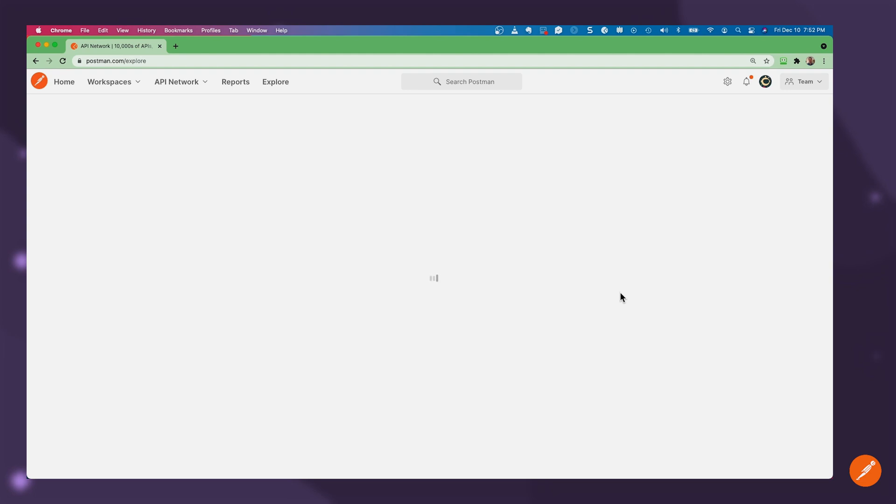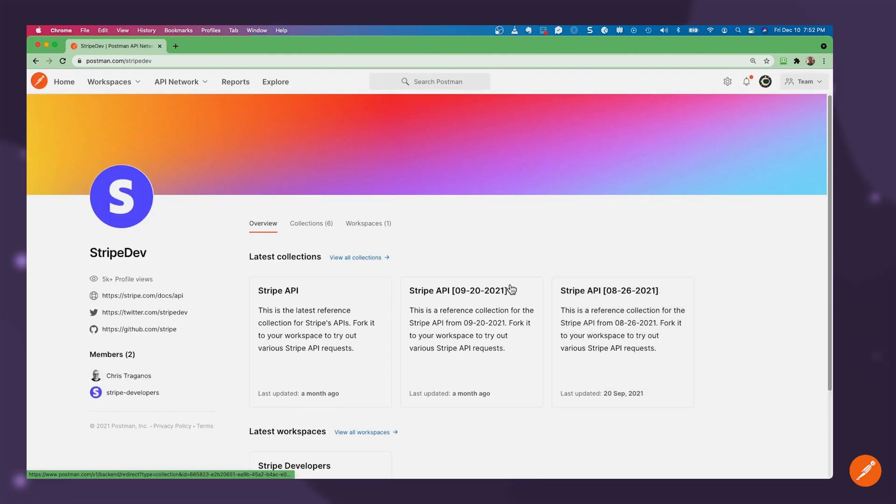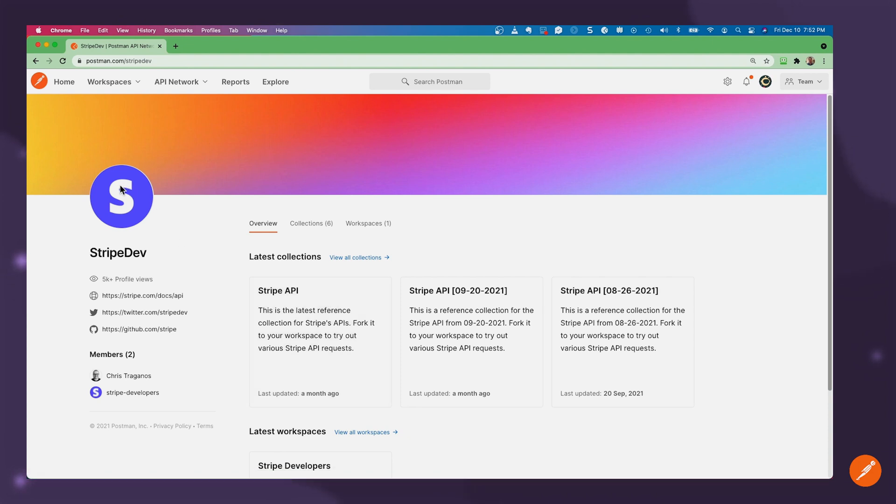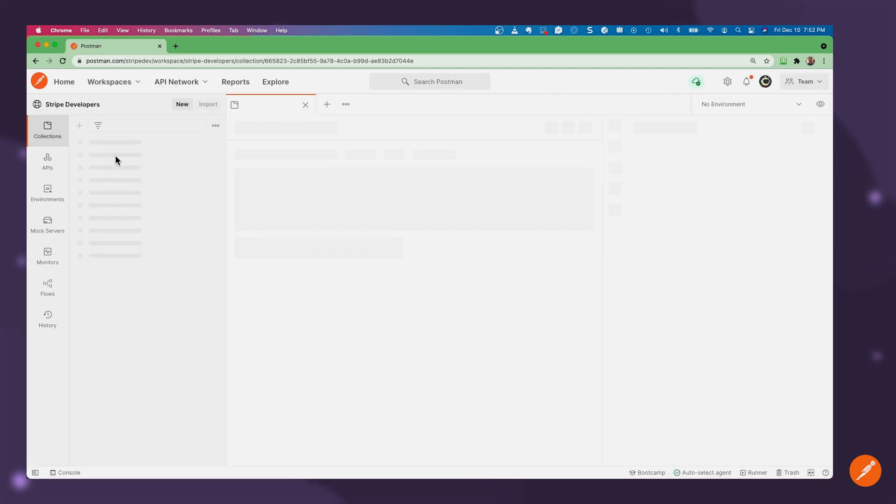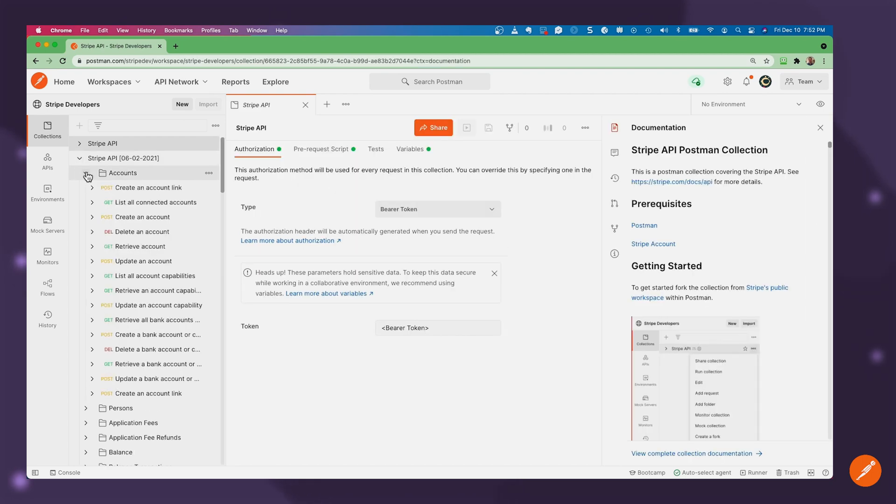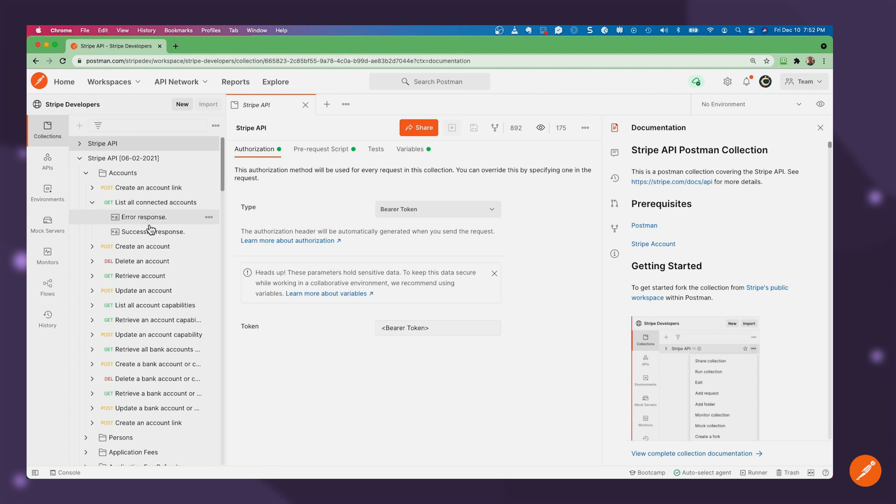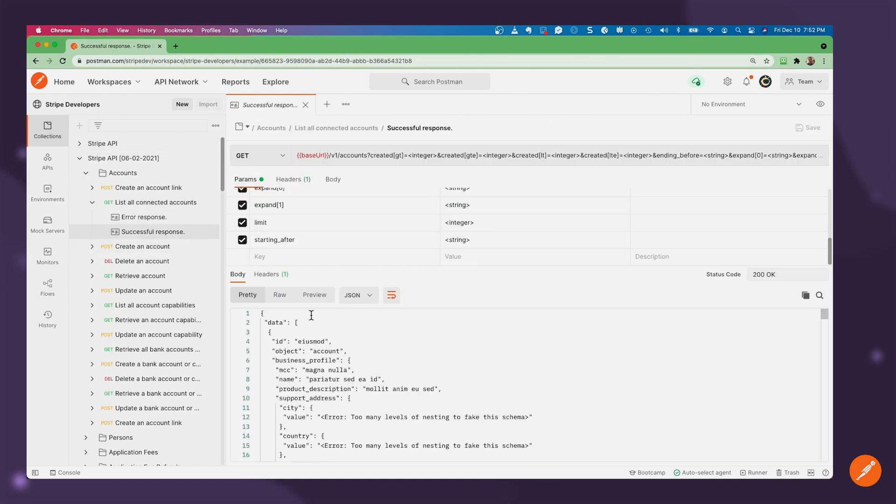So for instance, on our peer-to-peer mobile payments app, we want to use the Stripe API. It's very easy for me to come into the Stripe public portal here and check out their API. And again, very quickly get to my first API call or see an example of what would be returned when I list all the connected accounts in a given user's profile.